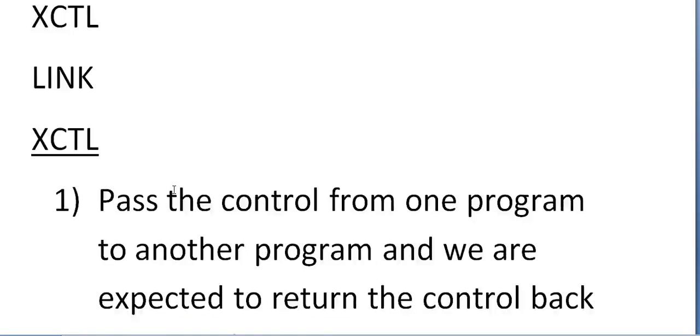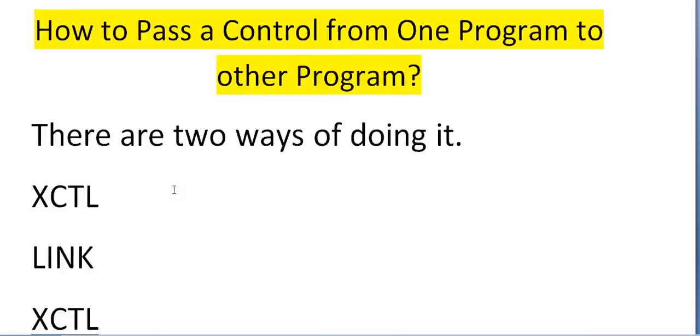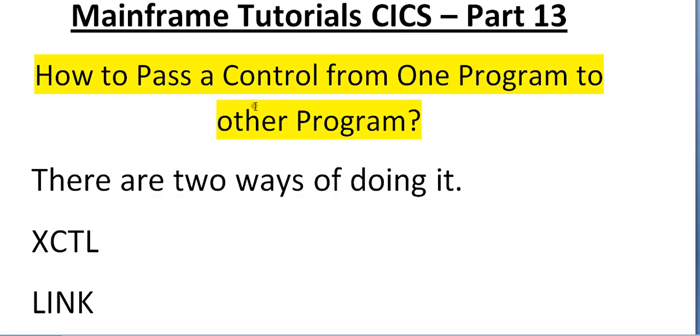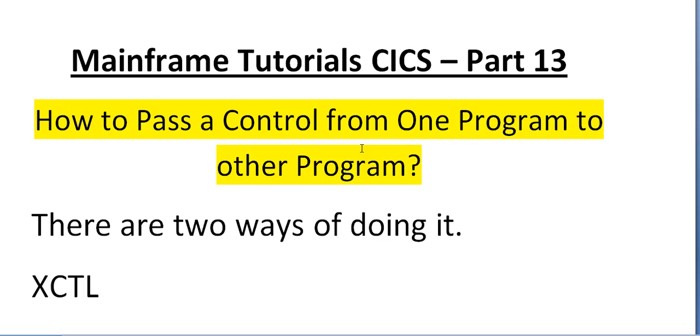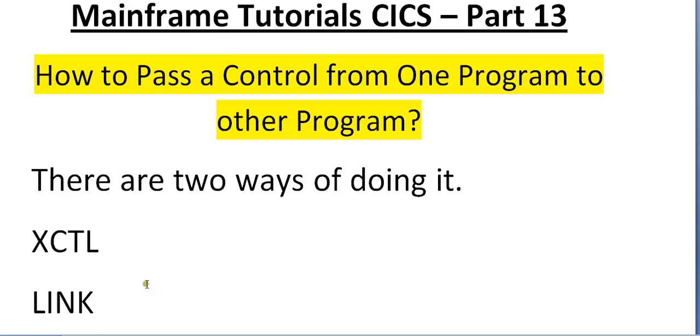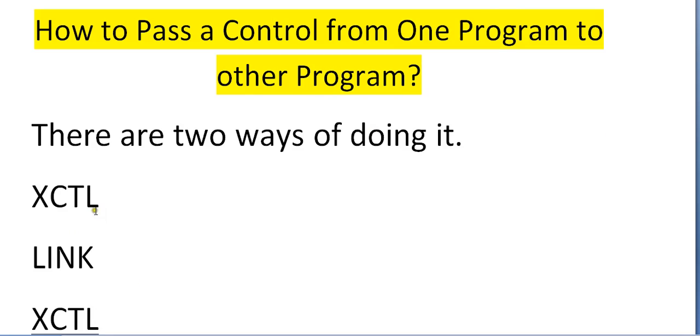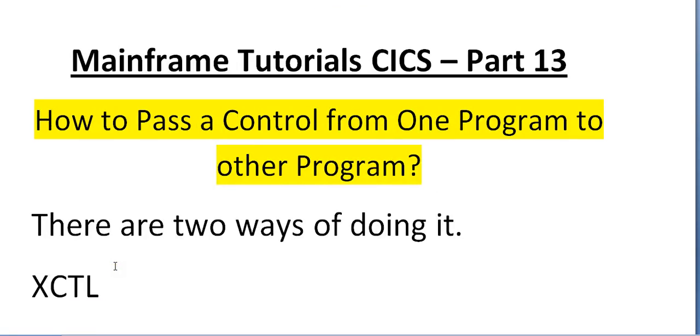So this is about the theoretical part of how to pass control from one program to another program. I would be coming with two to three different examples of how to use XCTL in the online which would be in my videos tutorial of practical sessions. I just started uploading those videos. You can watch these XCTL and LINK programs in my videos.